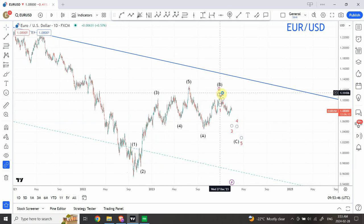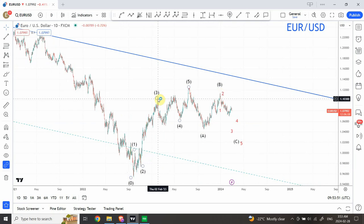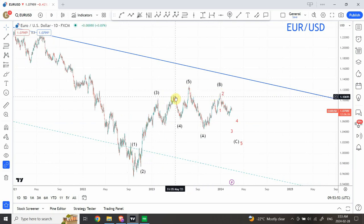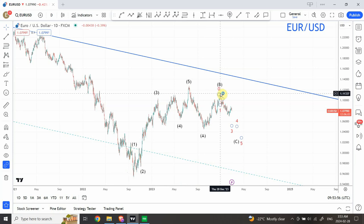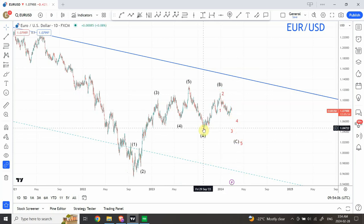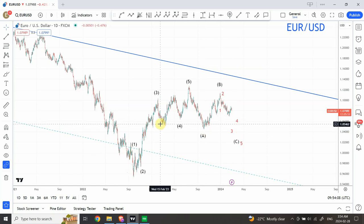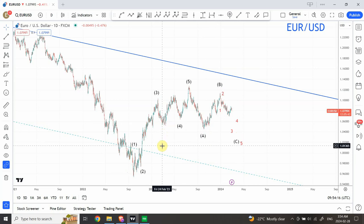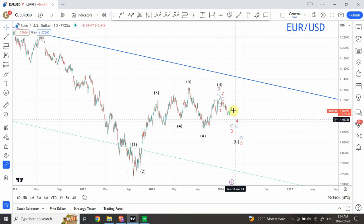Right now we are going through a correction called a double zigzag structure. There is a first wave coming down and then another pullback which is quite significant. That pullback went up to the double top of the previous structure, so it kind of tested the support for the correction. The next target is further down.